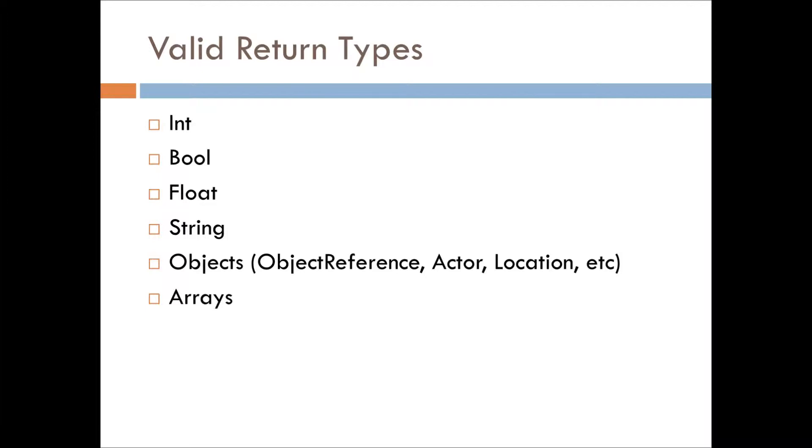So what are the valid return types? We have integer, we have boolean, we have float and string as your primary types, and then you have objects, object reference actor, location, etc.